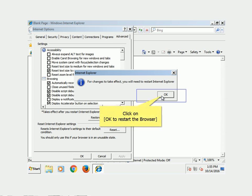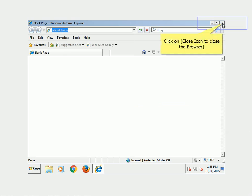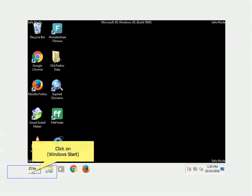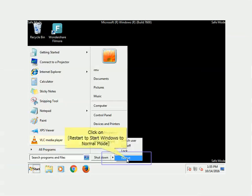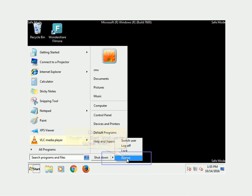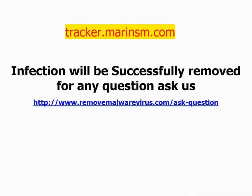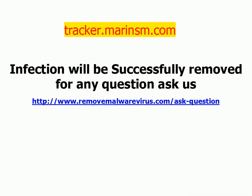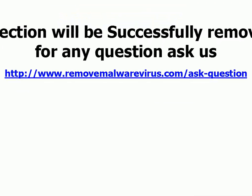Click OK to restart the browser, then click the Close icon to close the browser. Click Windows Start and click Restart to return Windows to Normal mode. The infection will be successfully removed. For any questions, visit http://www.removemoveravirus.com/ask-question.